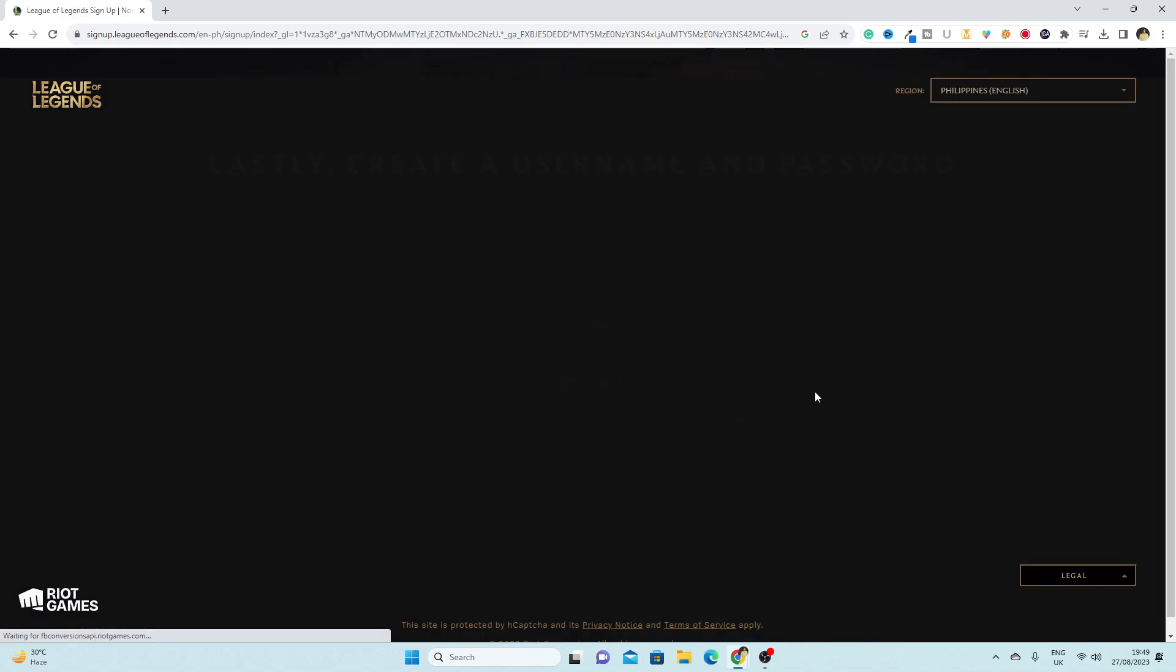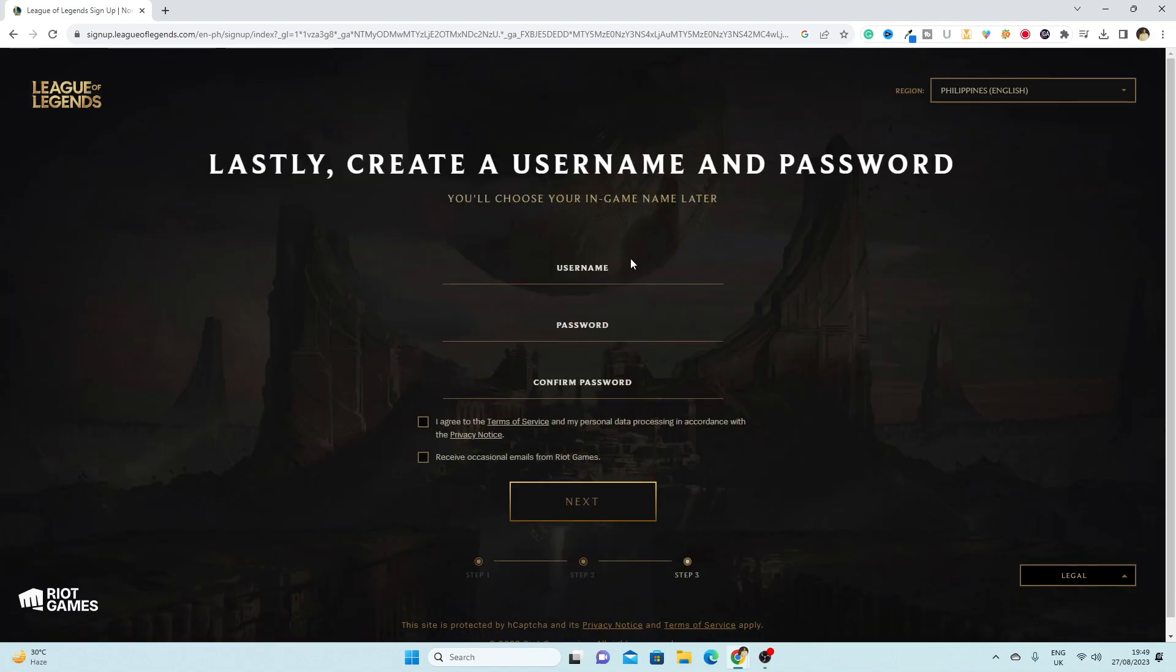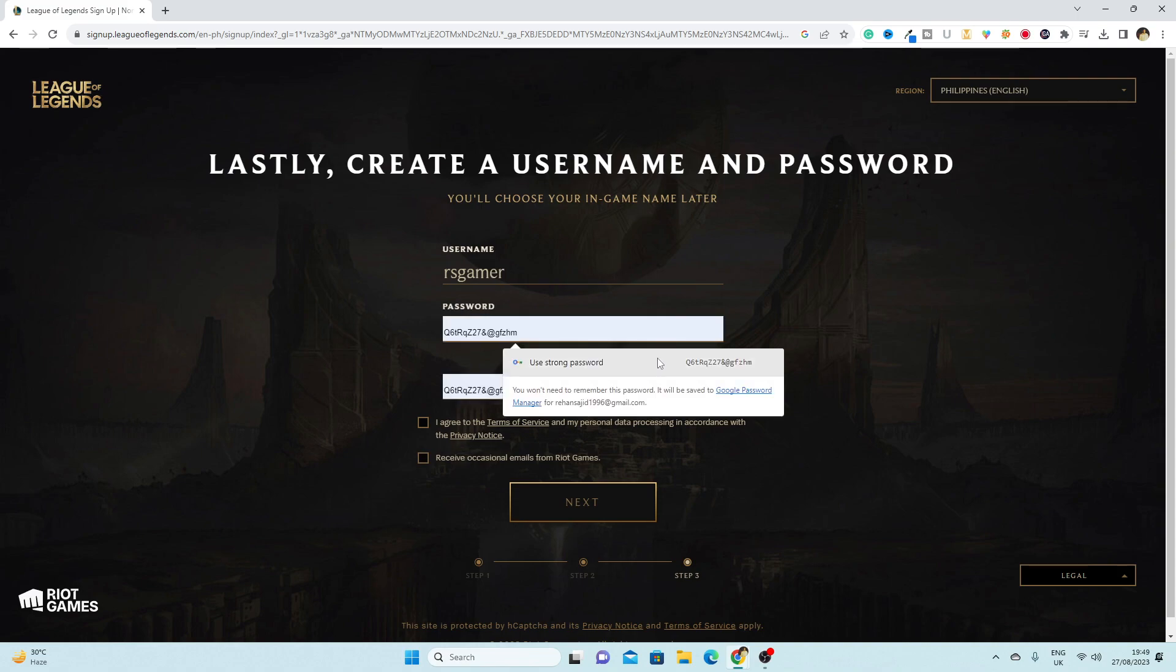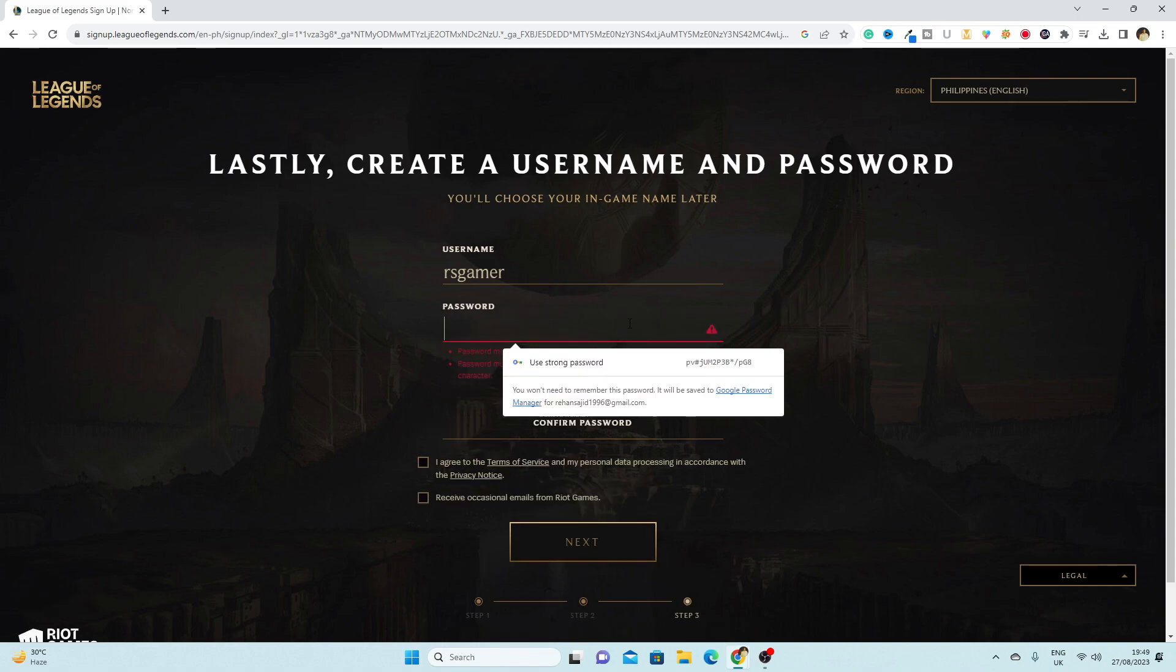99, click on next. Here you have to enter your username, password, and confirm password. So I'm just going to write my username rsgamer, password which is, let me write it my...